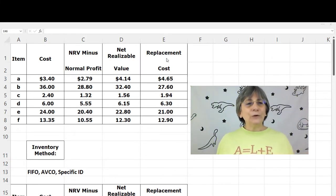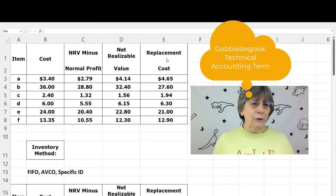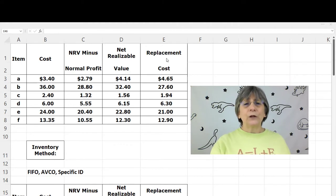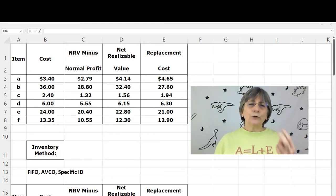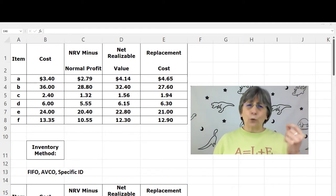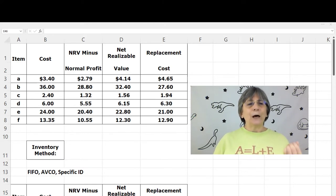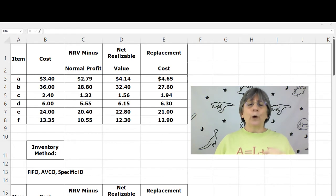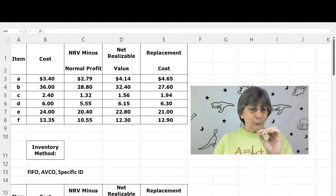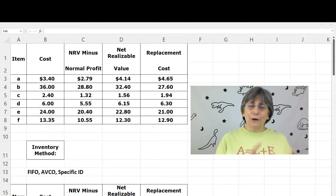Here's a pretty typical example you might see in your homework or on a test. We have a table with columns for cost, net realizable value minus normal profit, net realizable value, and replacement cost, applied to items A through F. When doing inventory write-downs, there are two rules: lower of cost or market, and lower of cost or net realizable value. Depending on the inventory method a business uses, we need different pieces of information from this chart.